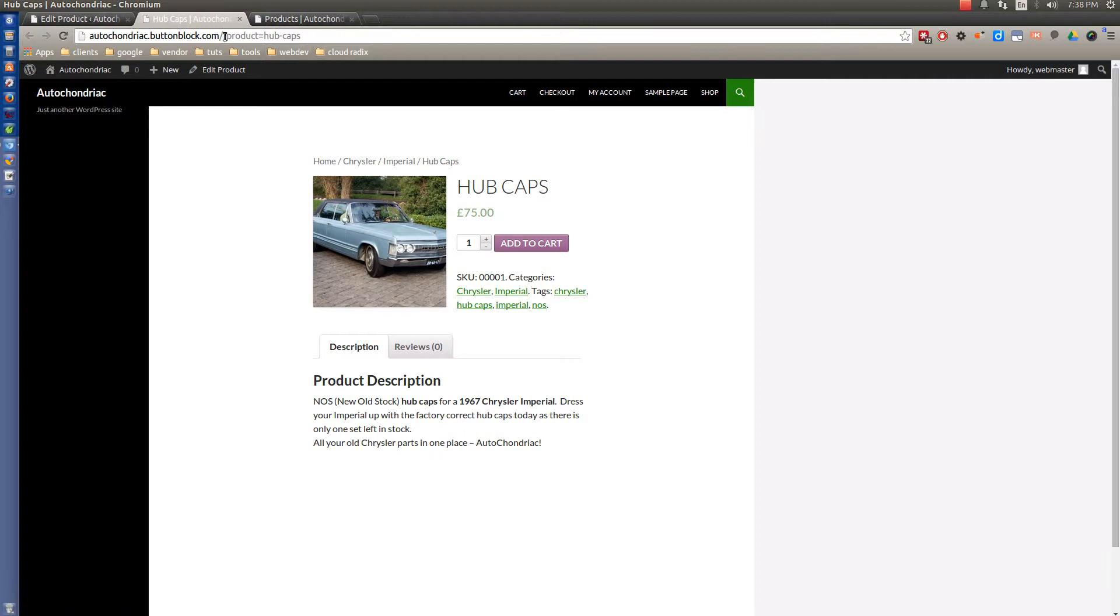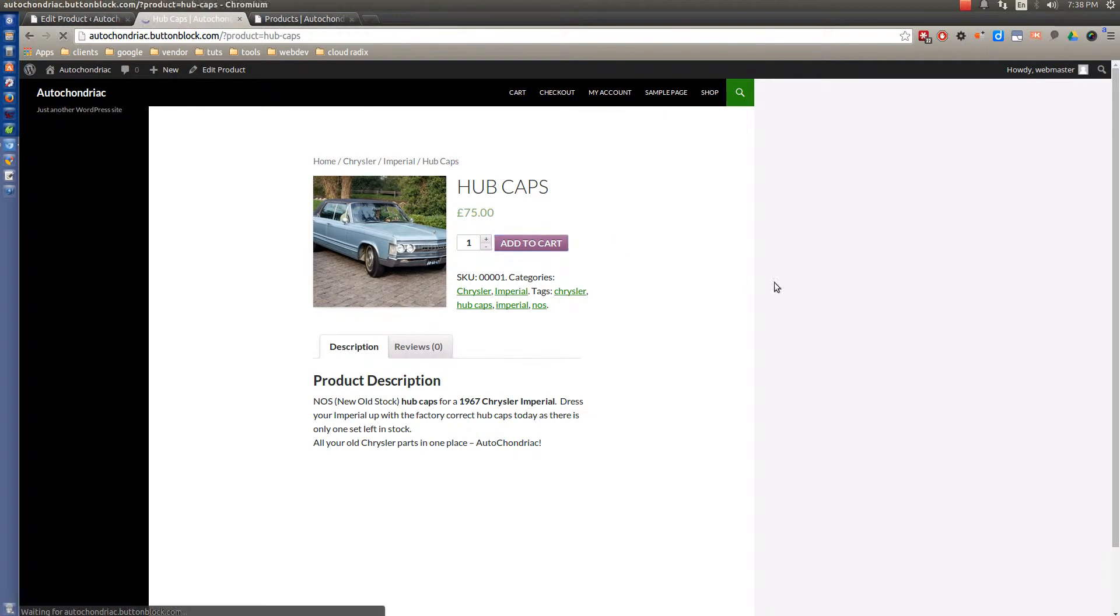We also see the URL structure is not URL friendly, excuse me. But we'll fix that in an upcoming video. And you can see you can add to cart now.